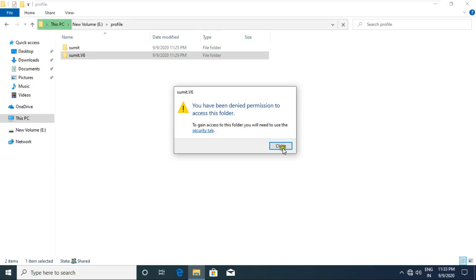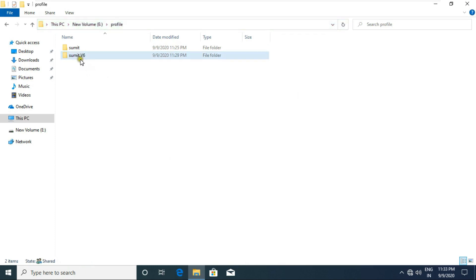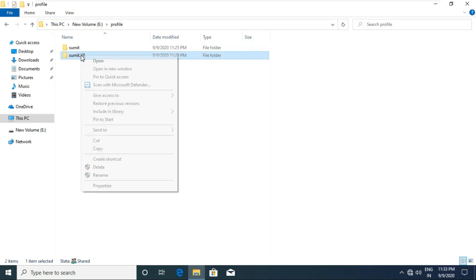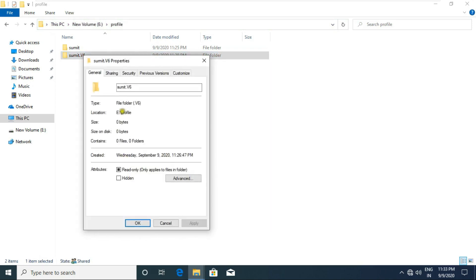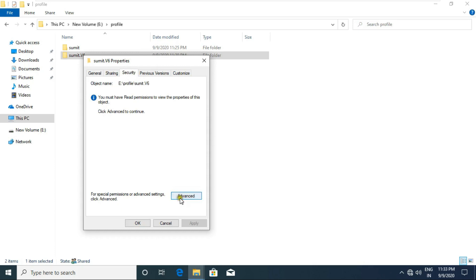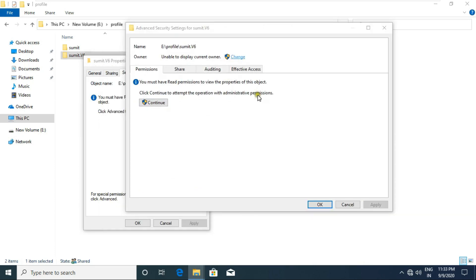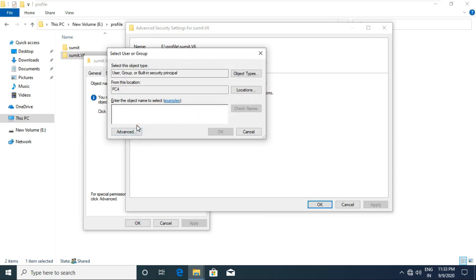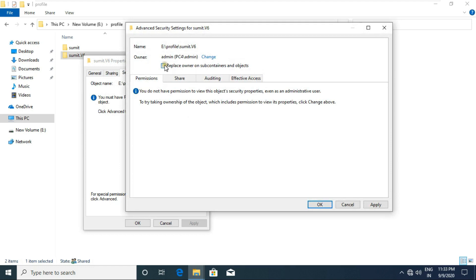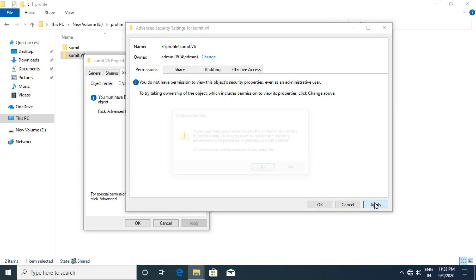Double-click on the Sumit version 6 folder. The admin cannot open the Sumit version 6 folder yet. To open it, the admin has to take ownership of this folder. Go to properties of the Sumit version 6 folder, click the Security tab, click Advanced, click Change, fill in 'admin' and click Check Name. Click OK, then click 'Replace the owner on subcontainers and objects'. Click Apply and OK.